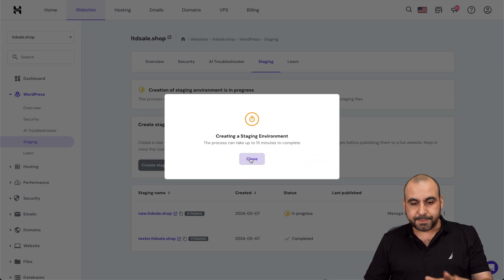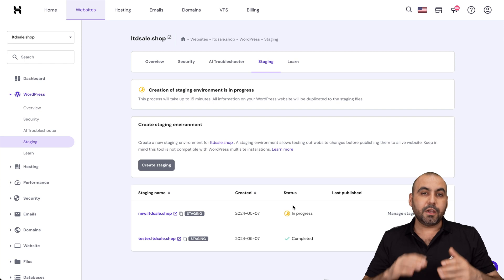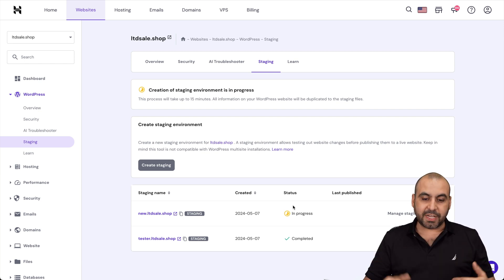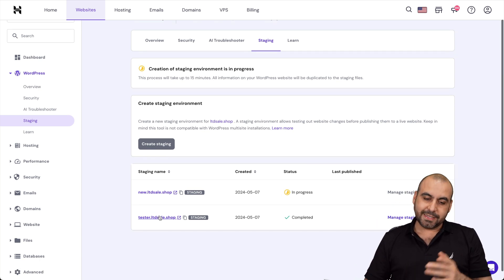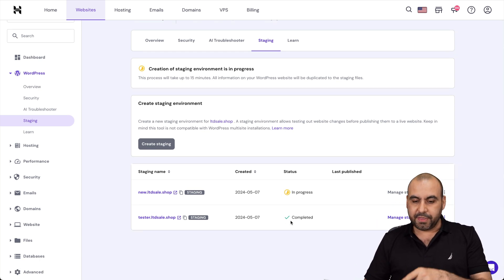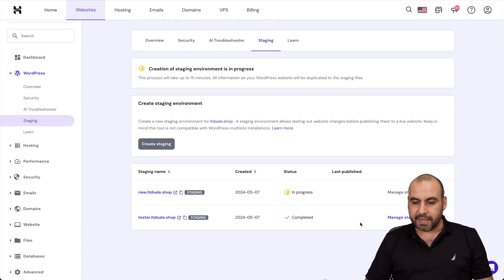There we go. The process has begun. And depending on the size of your site, it's the time that it's going to take. In this case, I already have this one ready.